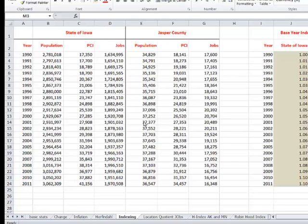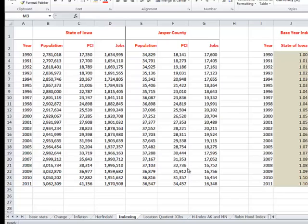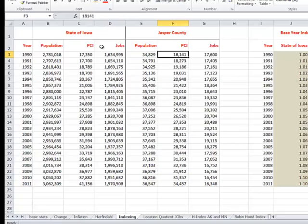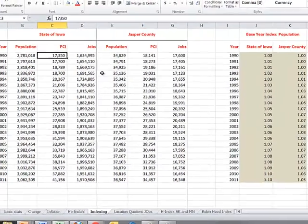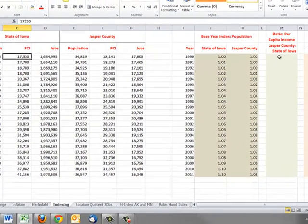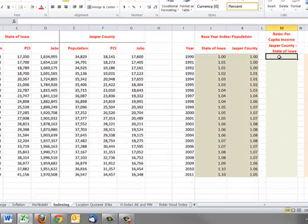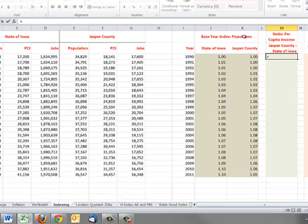In this example now, we're going to be comparing per capita income in one county with per capita income, right here Jasper County, with per capita income in the state of Iowa over a period of time. And remembering that financial values need to be adjusted for inflation to make sense of them in a general sense. What we're going to do here, though, is not have to worry about adjusting for inflation because the only thing we care about is the relationship of Jasper County to the state of Iowa.